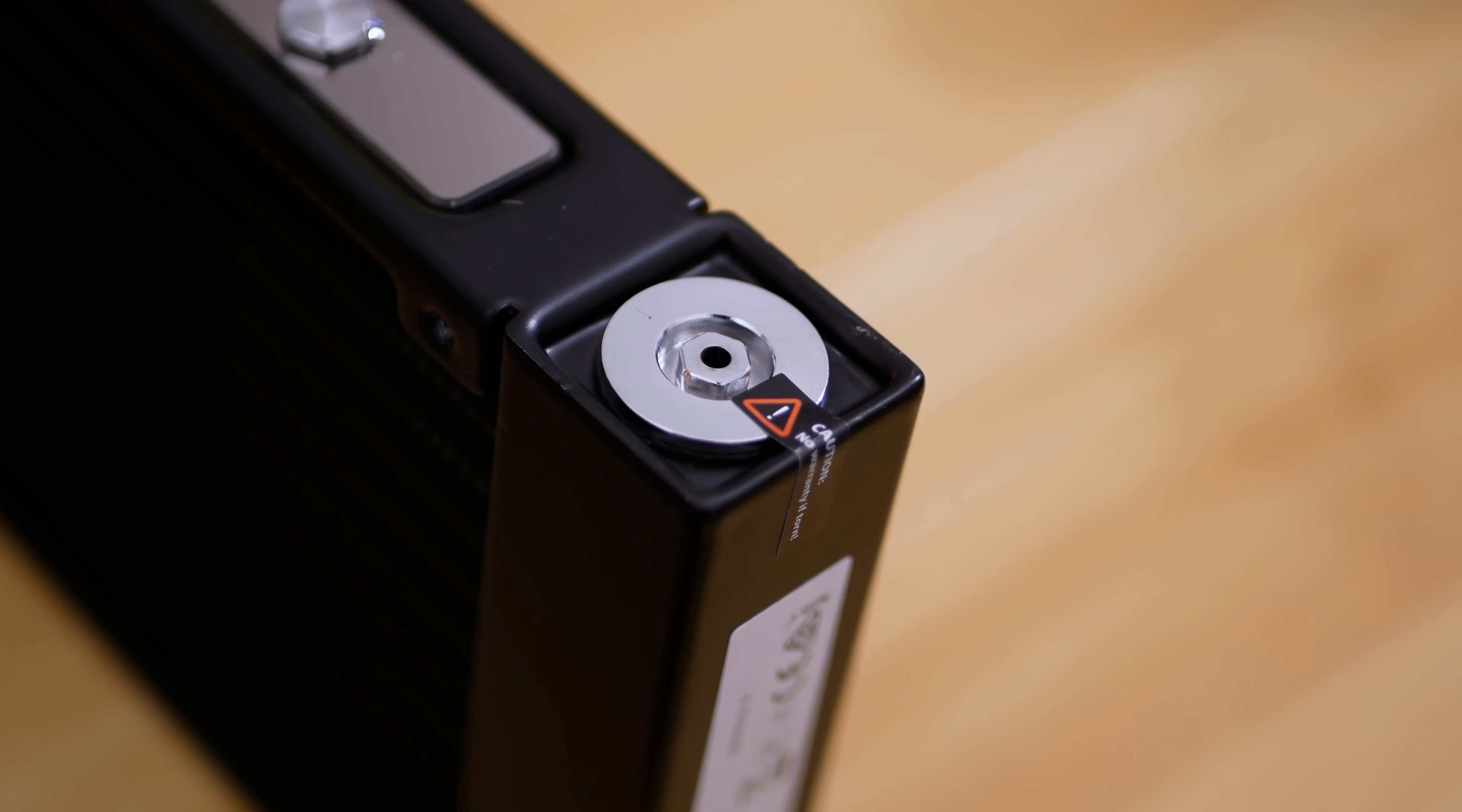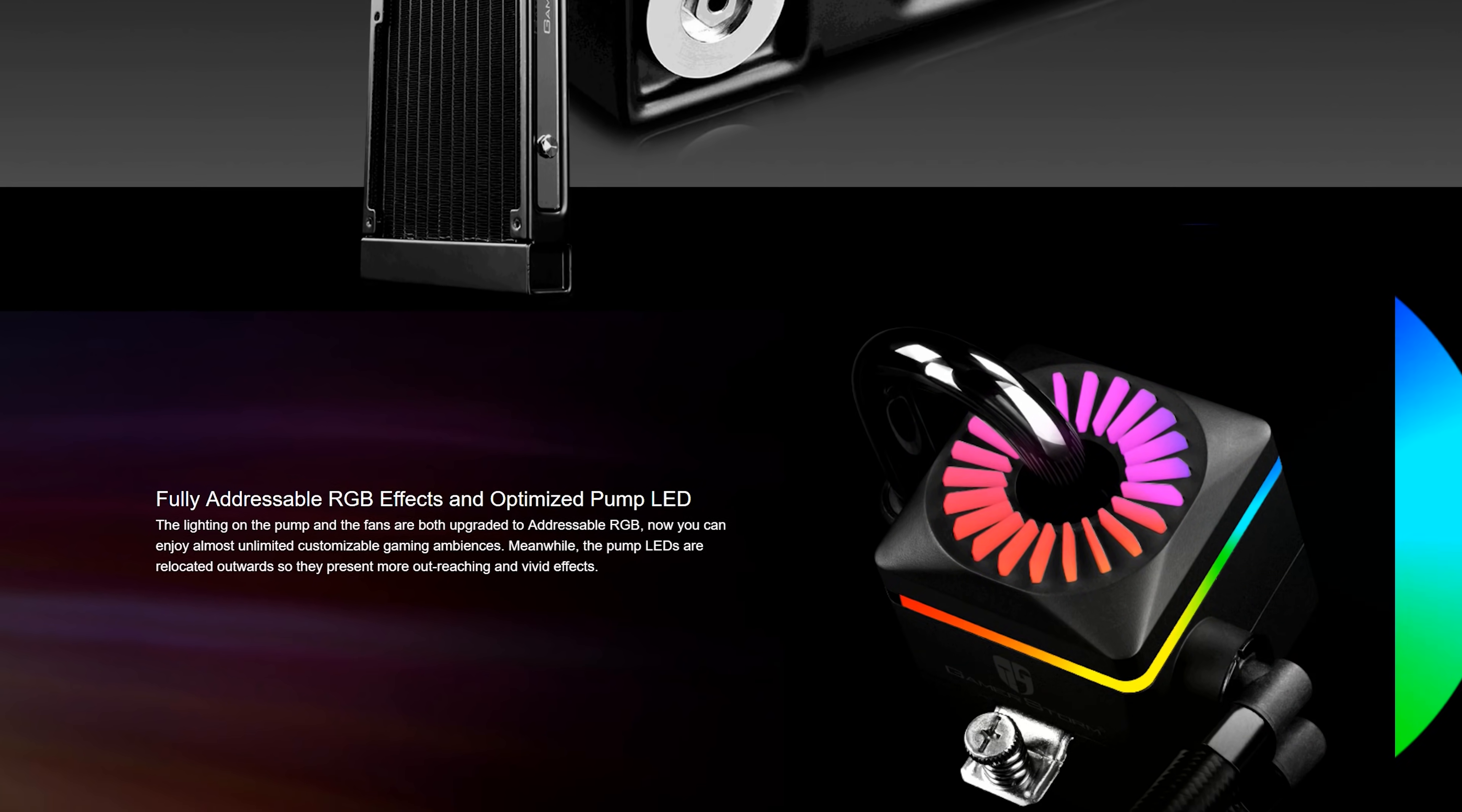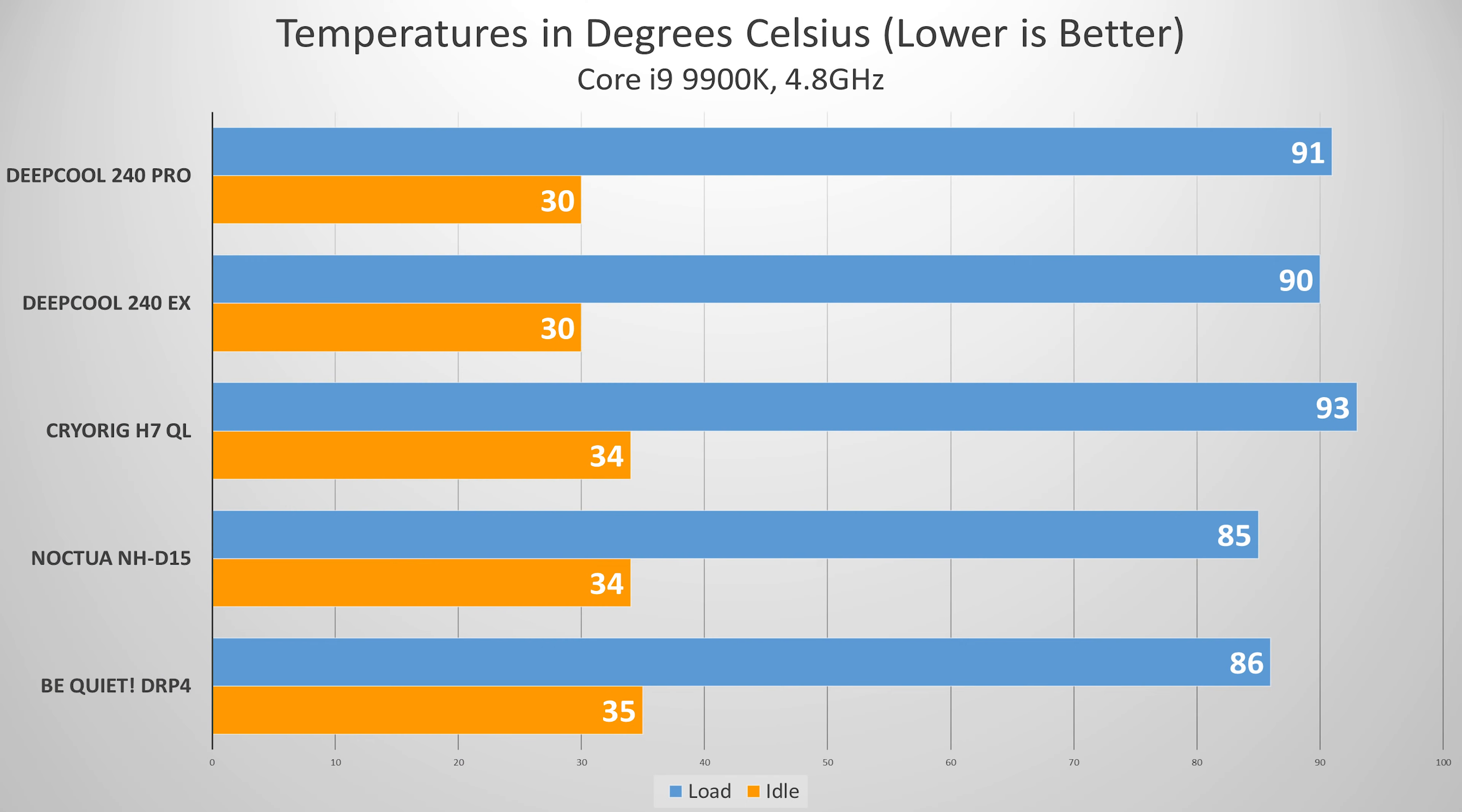Now we'll get into that more in a bit, but what I want to first address is performance. Seeing as though nothing pertaining to cooling capacity is mentioned on the splash page, it makes sense to assume this cooler design doesn't venture too far from older Captain series performance.